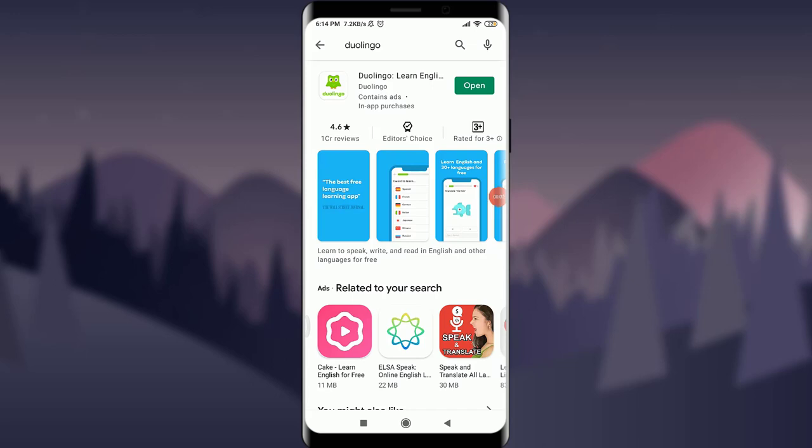Welcome back to Tutorials Point. In today's video, we're going to learn how to fix your login error in your Duolingo account or app. Before starting, you can subscribe to our channel for more videos and updates.